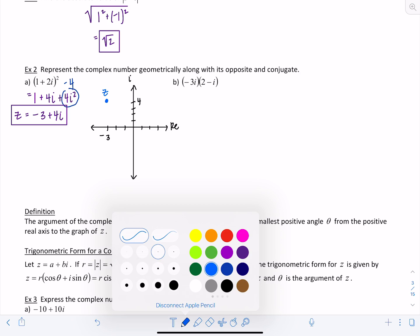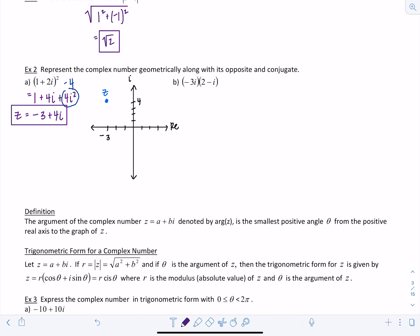They also want us to graph the opposite of z and the conjugate of z. The opposite of z is when we multiply both the real and imaginary parts by negative one — you just switch the signs — giving 3 minus 4i. The conjugate of z would be negative 3 minus 4i.